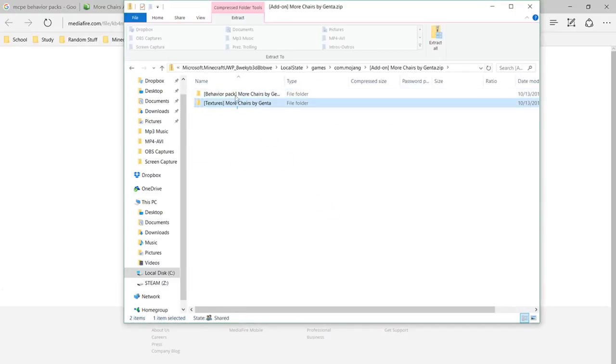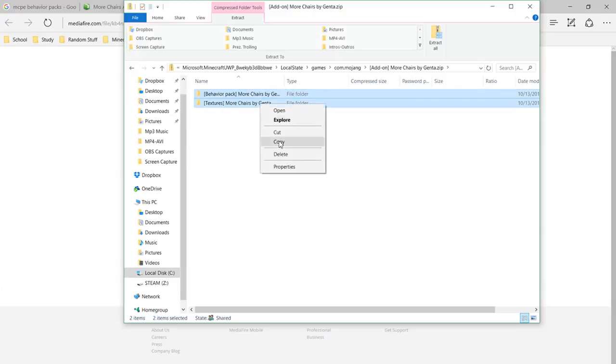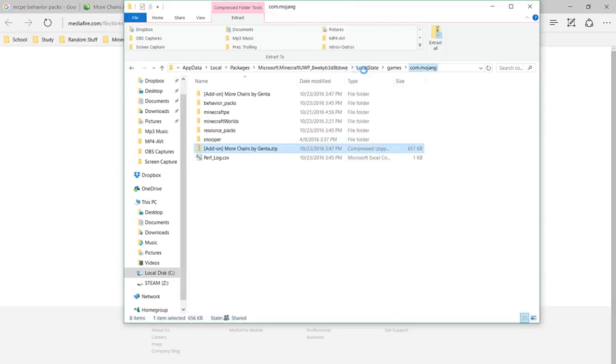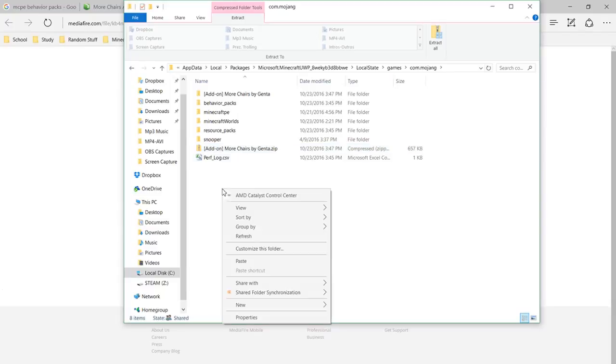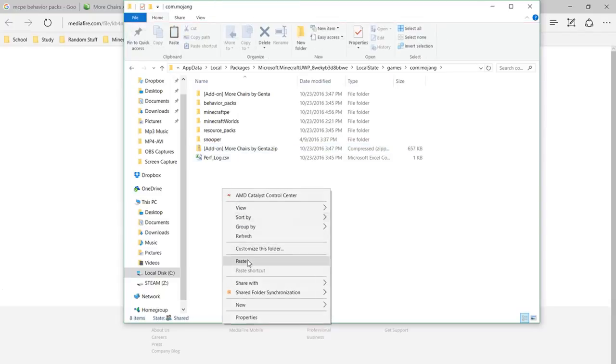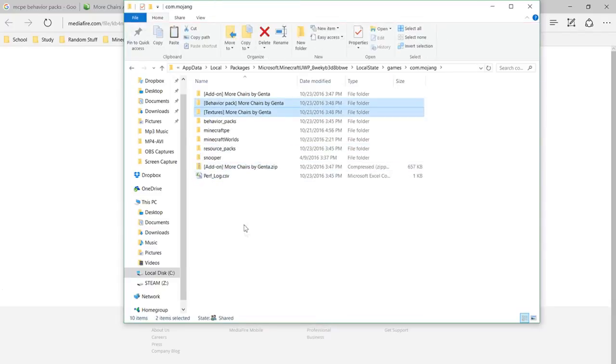Then highlight both of these and do copy, and go back to here and paste. Then you have the behavior pack and the texture.